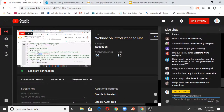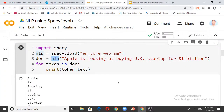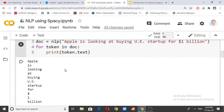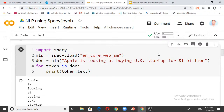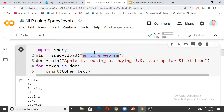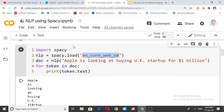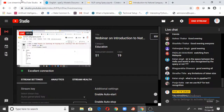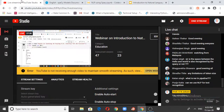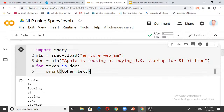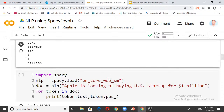Apple, is, looking, at, buying, UK, startup, for, dollar, 1, billion — these are the tokens created from that sentence. We need to understand how to break down tokens so we can process them in the future. Question for the audience: what is en_core_web_sm? You can leave your answers in the chat box on YouTube Live.